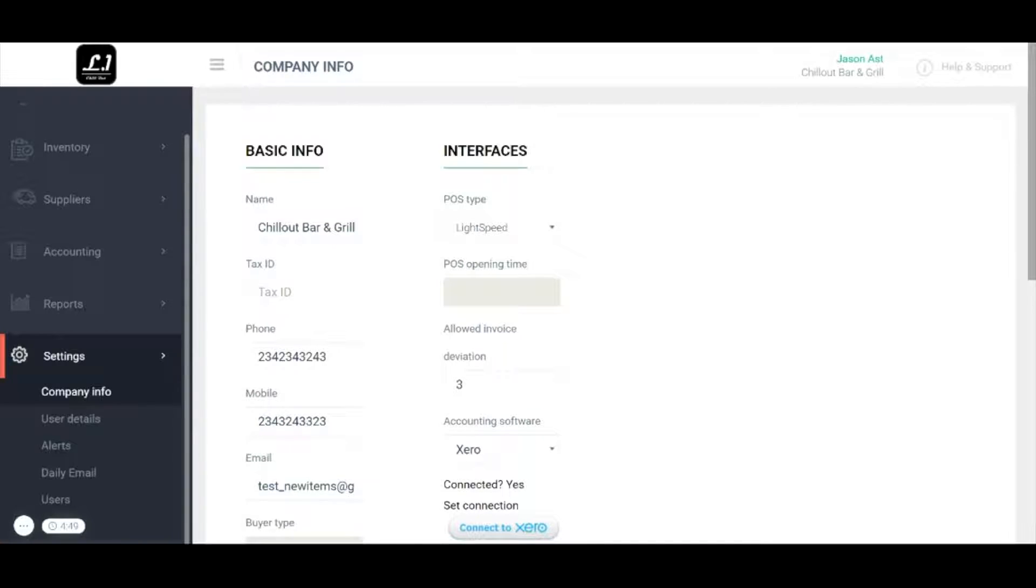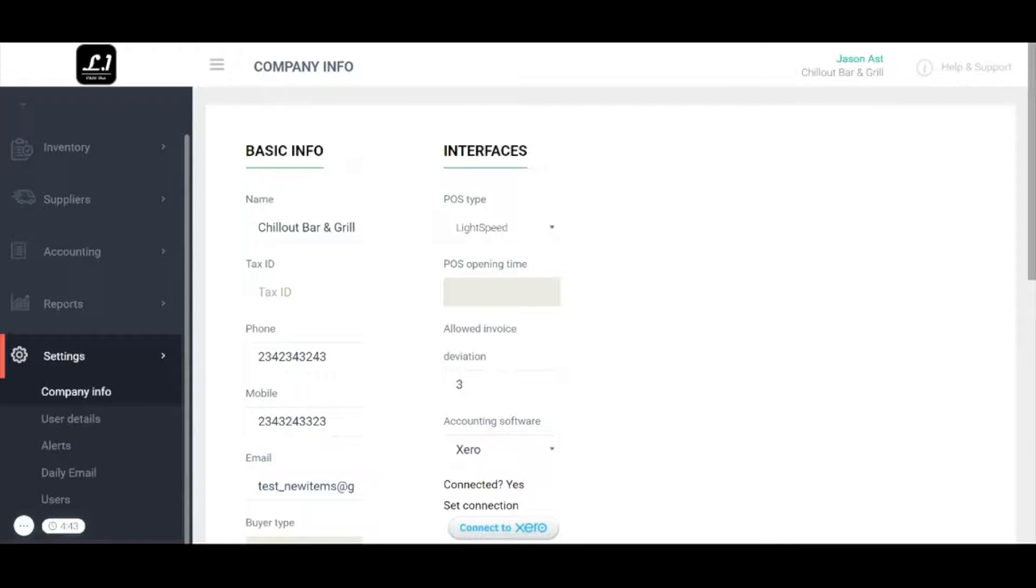This section will look a little bit different depending if you are a multi-unit restaurant with a headquarters or a single location. Here we see what the settings look like for a single location.